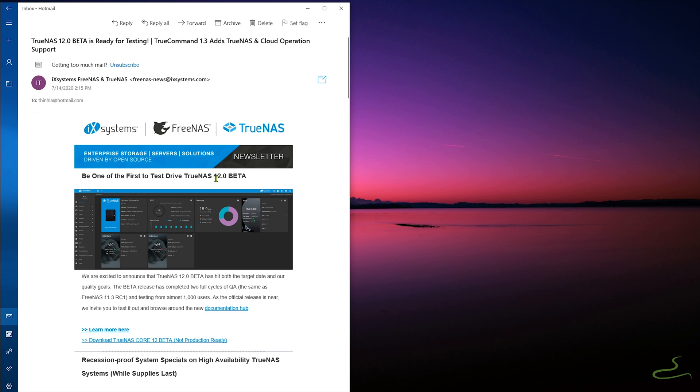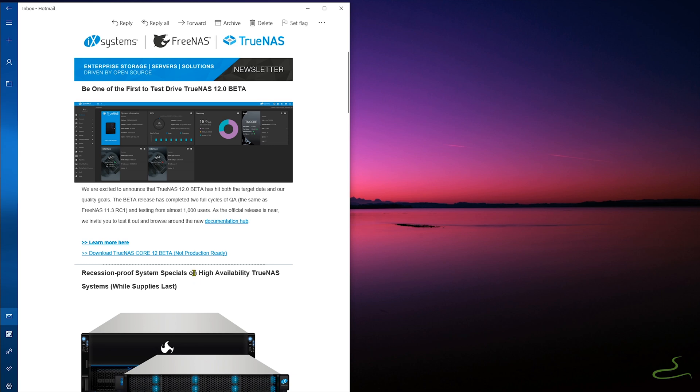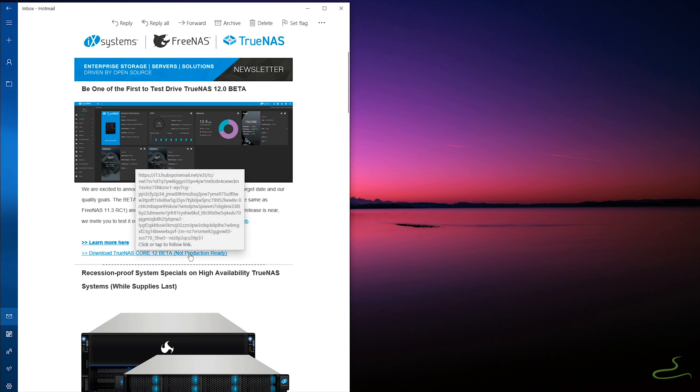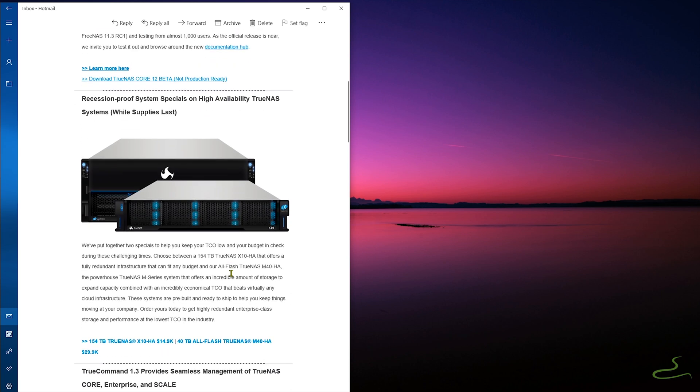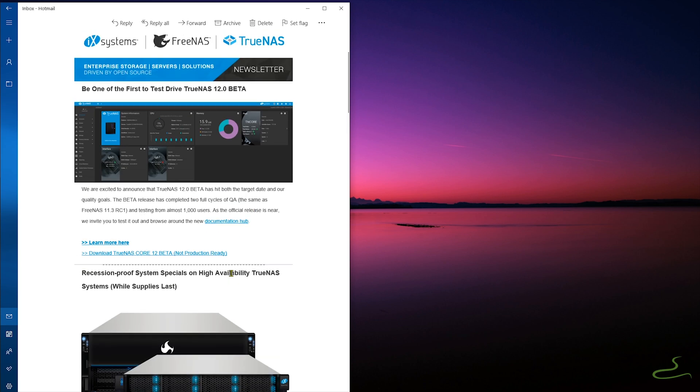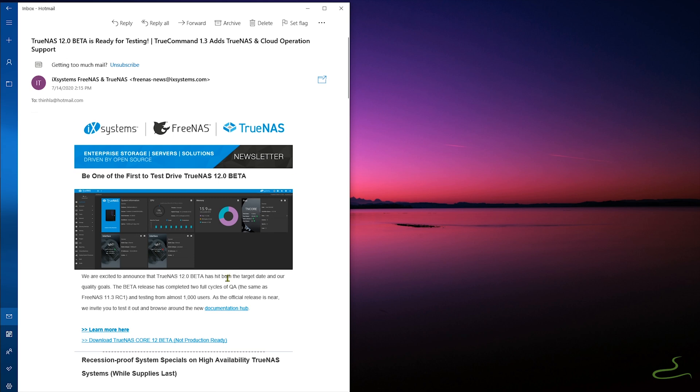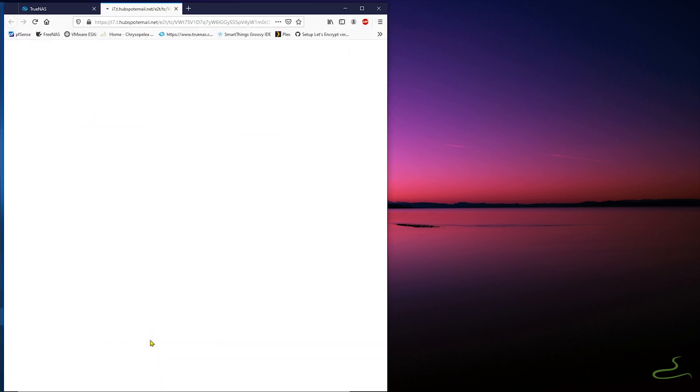So let's watch my video and see what happens when I destroy my FreeNAS virtual machine operating system and see if my data was still there after I reinstall the TrueNAS.